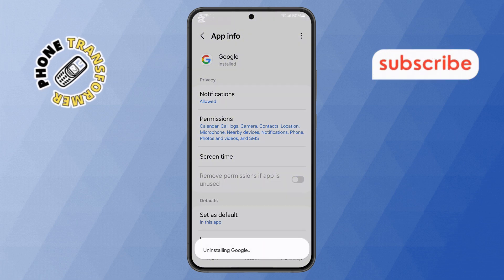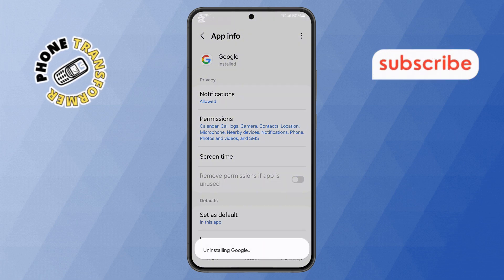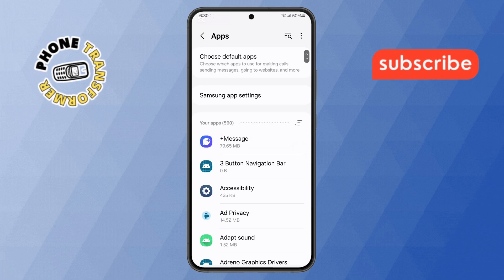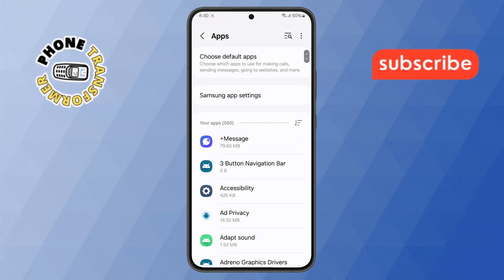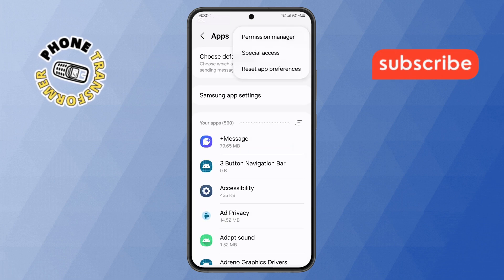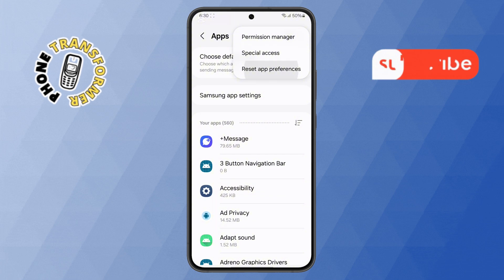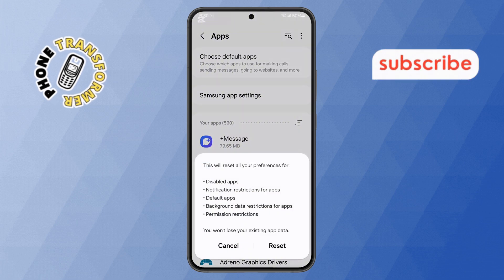Step 9: Now go back to the Apps menu again. Tap on the 3-dot icon at the top right corner, select 'Reset App Preferences', and confirm by tapping the Reset button.